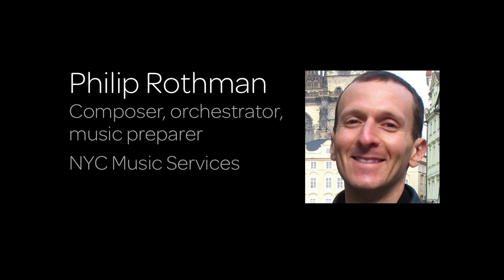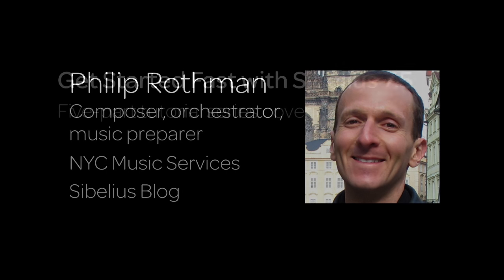I've composed and orchestrated for major orchestras, feature films, and television programs, and I've prepared music for leading composers and publishers. You may also know me from the user's blog, SibeliusBlog.com, where I cover tips and news about Sibelius and the field of music notation.